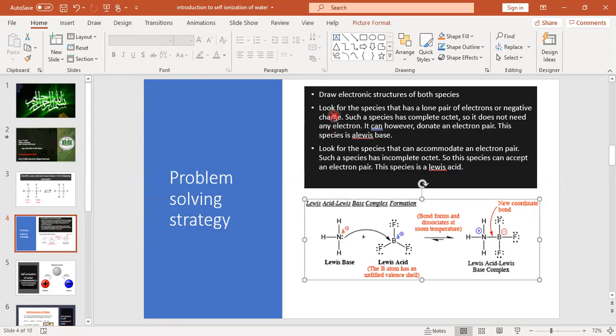The second point is to look for the species that has a lone pair of electrons or a negative charge. To identify the species with a lone pair of electrons, write down the electronic configuration of the central atom — in this case, nitrogen in ammonia and boron in boron trifluoride.